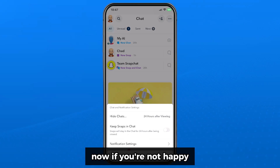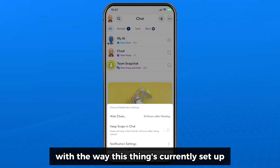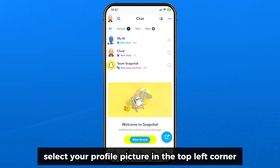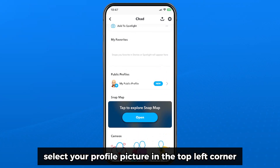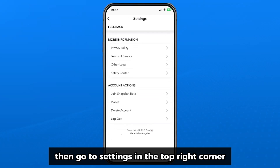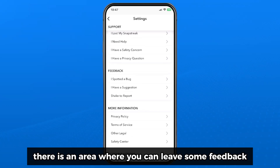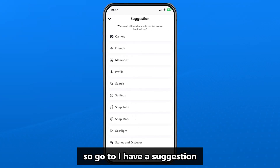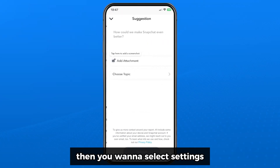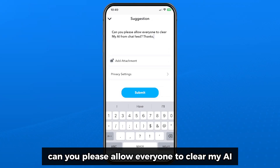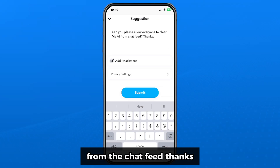If you're not happy with the way this is currently set up, you can select your profile picture in the top left corner, then go to settings in the top right corner. If you scroll down to the bottom there is an area where you can leave some feedback. Go to 'I have a suggestion', then select settings, and in here you could type something like: 'Can you please allow everyone to clear My AI from the chat feed, thanks.'